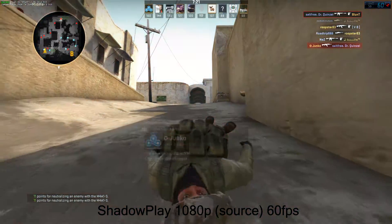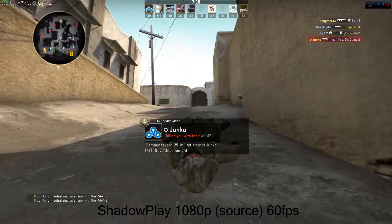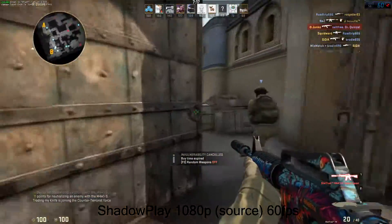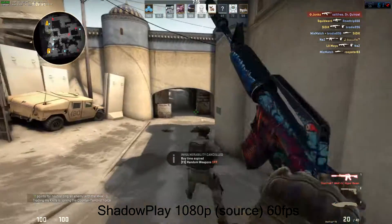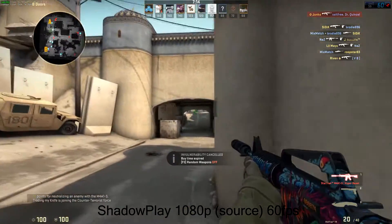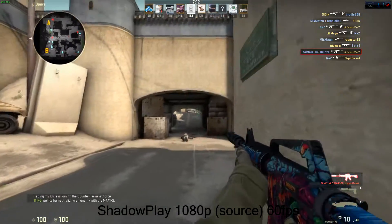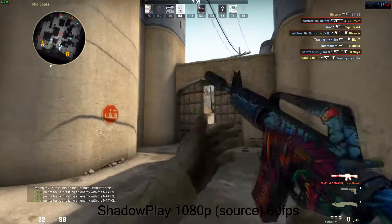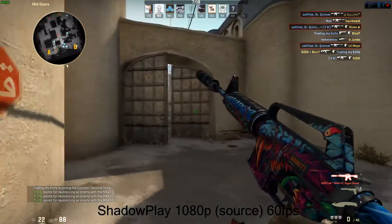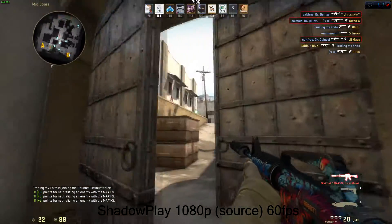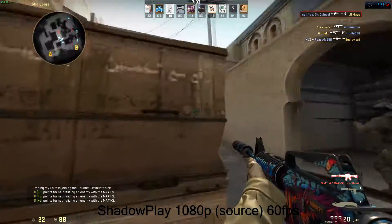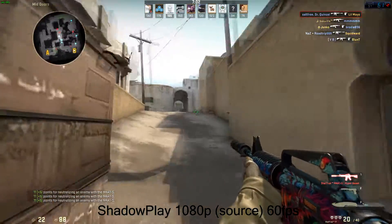And now this is ShadowPlay — the exact same bit of footage. I recorded them at the same time, again at 1080p, which is the source at 60fps. You'll notice the audio is a little bit out of sync, and that's an error to do with running both programs at the same time. Both record audio fine, and the difference between their audio quality isn't even worth consideration really.